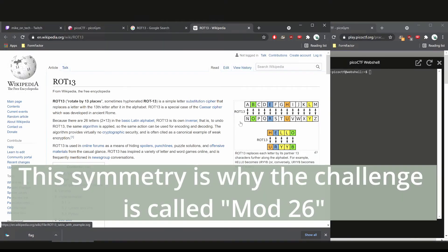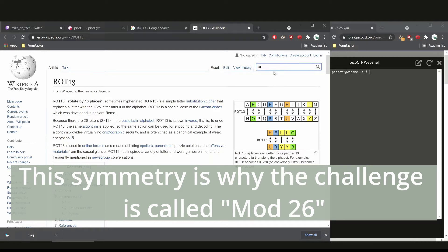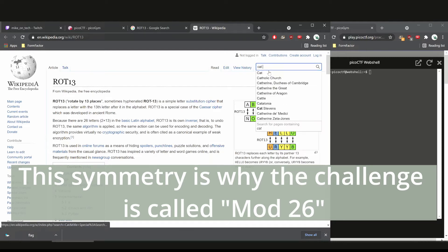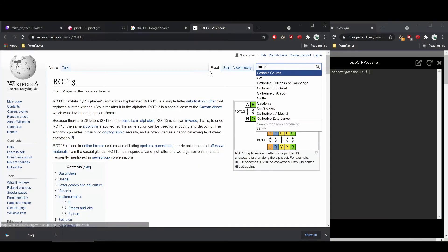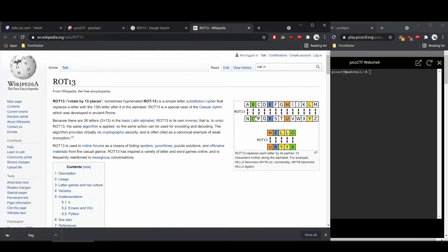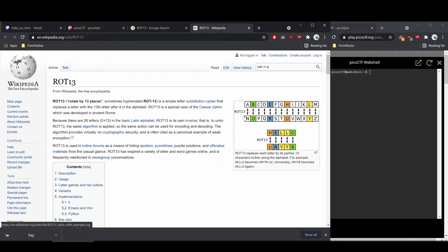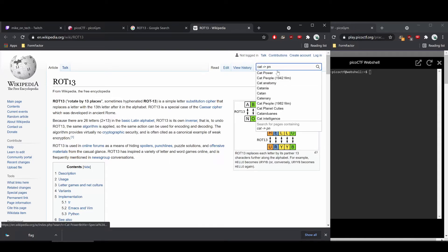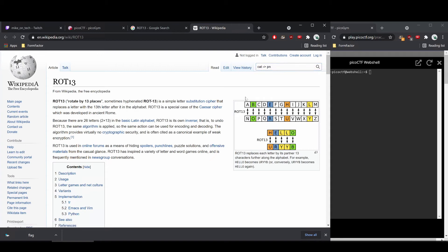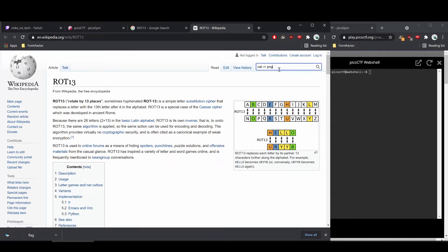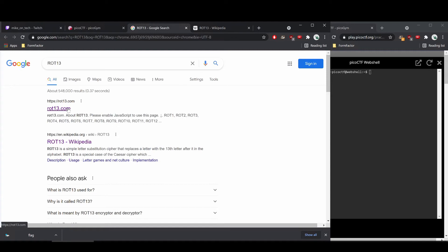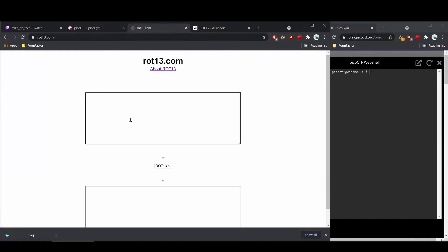So if we were to change cat into its encoding, we would see that C becomes P, A becomes N, I could have picked a better place to do this, sorry, and T becomes G. So P-N-G.